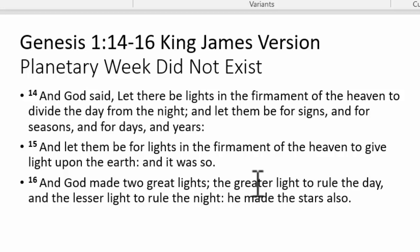First, we look at Genesis chapter 1 verses 14 through 16, which is the only canonized description of how the sacred calendar works. When looking through the 66 books of the Bible, this first chapter is where we learn that the sacred calendar, or the Hebrew calendar, is based on the sun, the moon, and the stars.